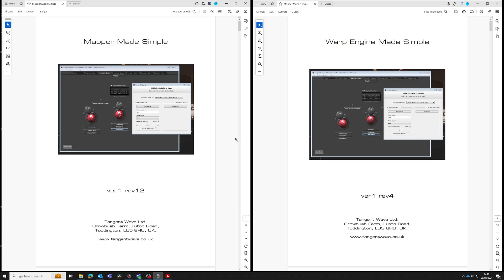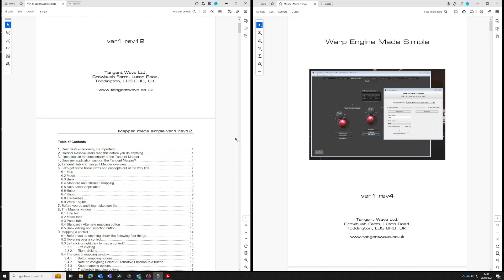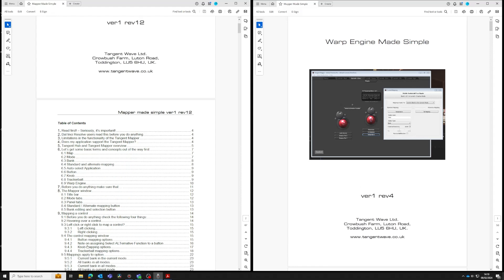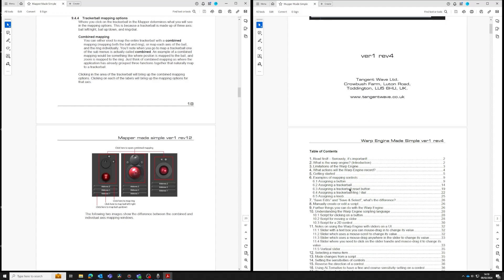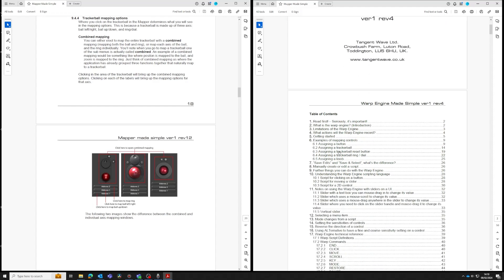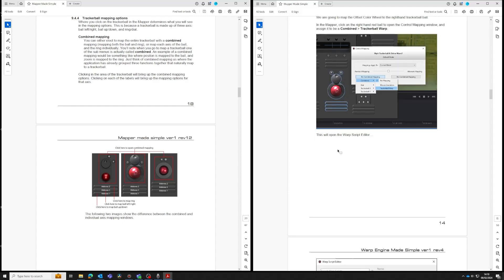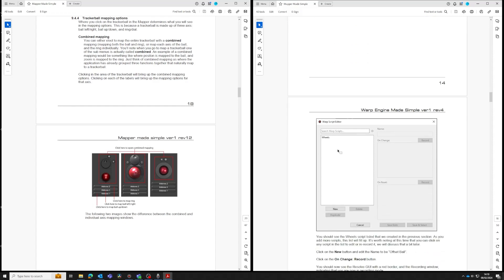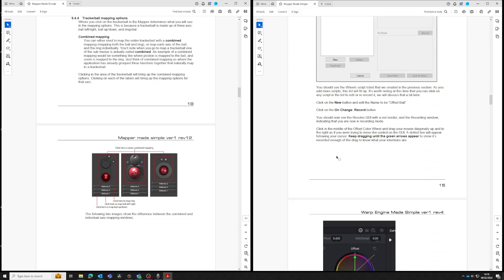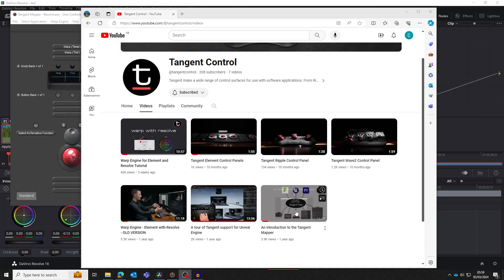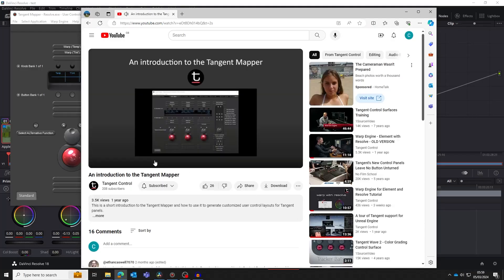That ends this tutorial. It's worth pointing out that you don't need to leave the mapper running — once you've finished mapping your controls, you can just close it. For a complete understanding of all the things you can do, please read the Mapper Made Simple and the Warp Engine Made Simple guides. All the things we said to ignore in this video can be incredibly useful, especially if you need to create a complex mapping with different modes and multiple banks of controls. The guides explain all of this and much more. You can also watch the introduction to the Tangent Mapper video.